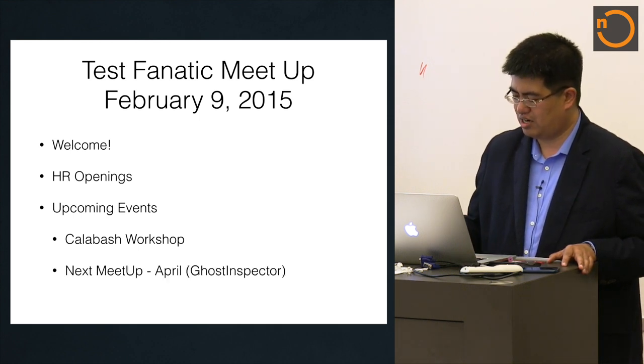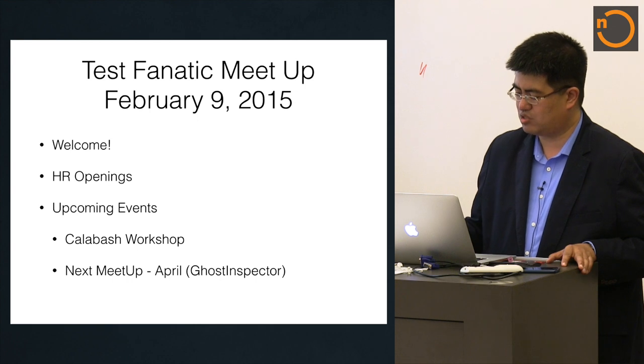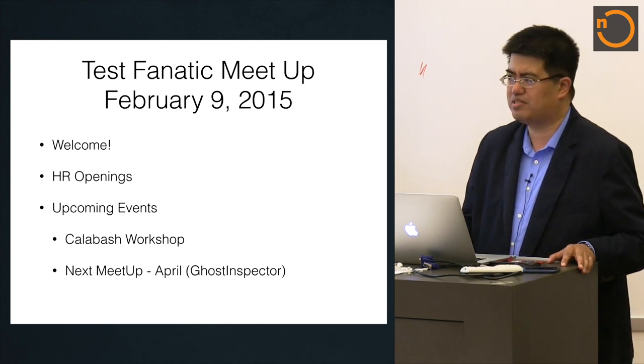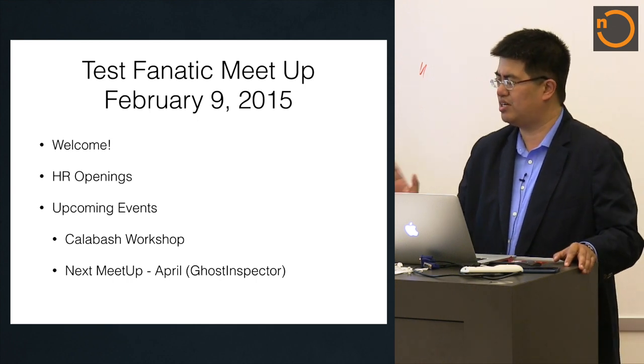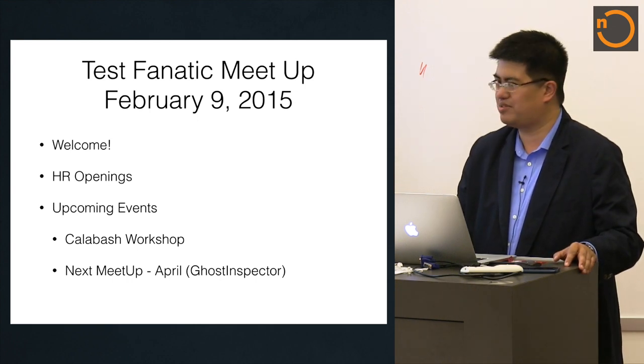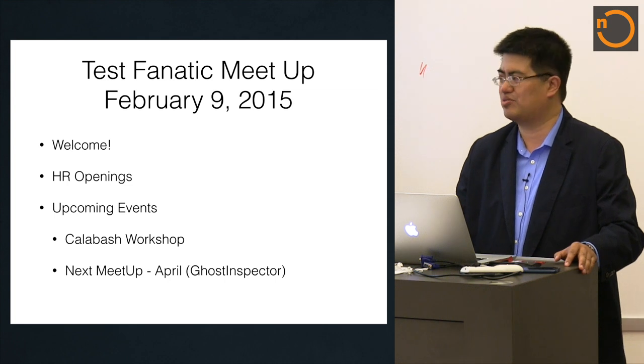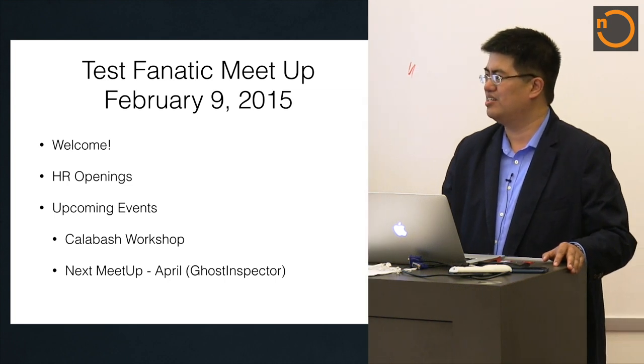I got confirmation this morning for our next meetup. It's going to be in April. Part of the reason is I'm not going to be here the rest of this month, so I have no way to coordinate March. The next one will be in April.